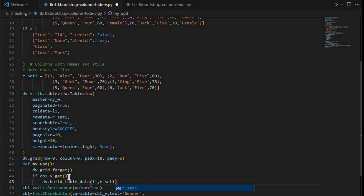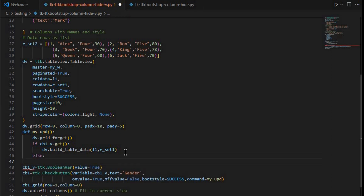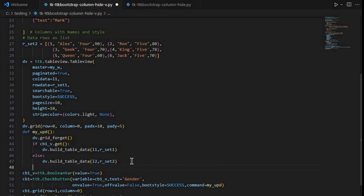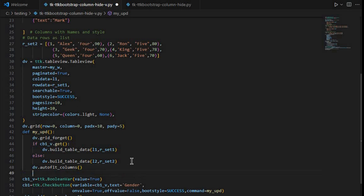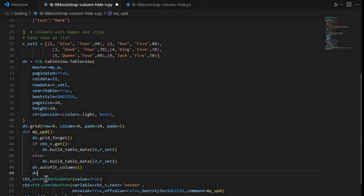So build_table_data uses l1 and rset1 when checked. When it is not checked, we use the second set: l2 and rset2 — which means the gender column is removed. After setting the table data, we call dv.auto_fit_columns() so the columns are arranged again properly.